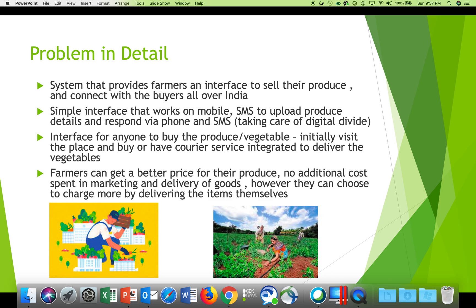The web portal, which buyers of these vegetables can see, allows them to contact the seller — the farmer — and purchase the produce, call them for negotiation, or use an integrated courier or transport service to deliver the vegetables to them.